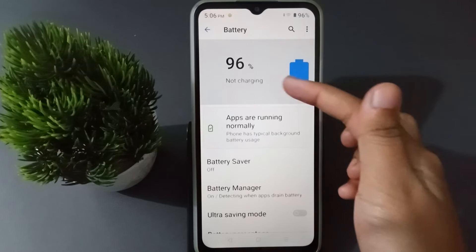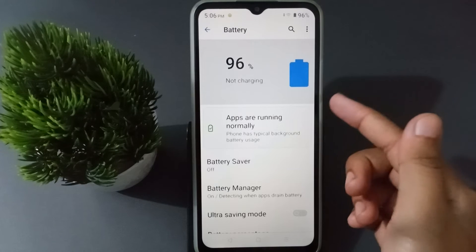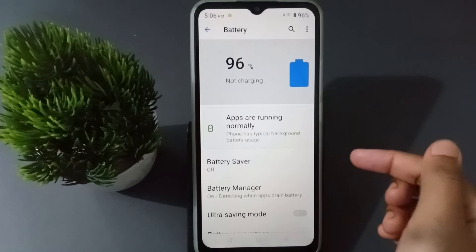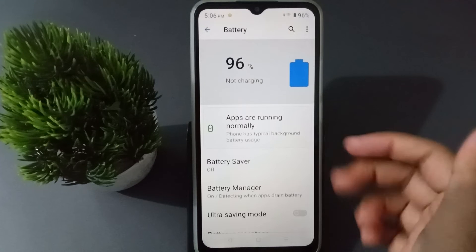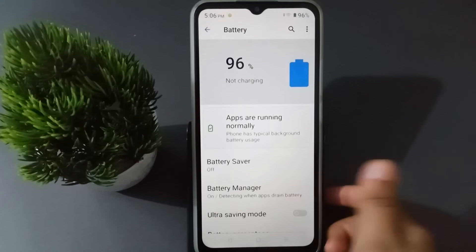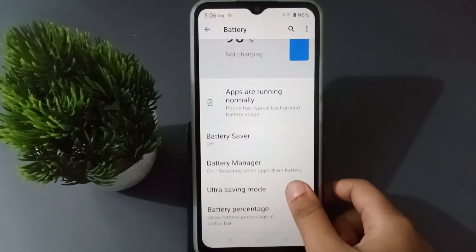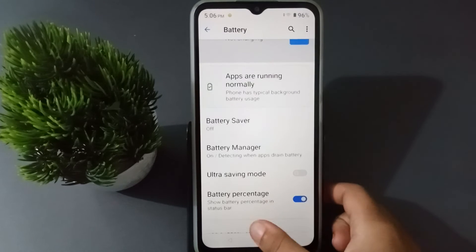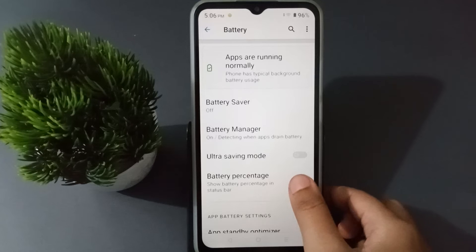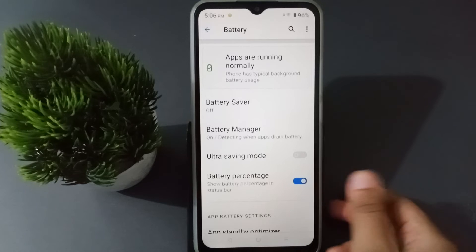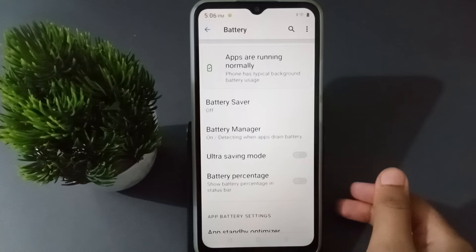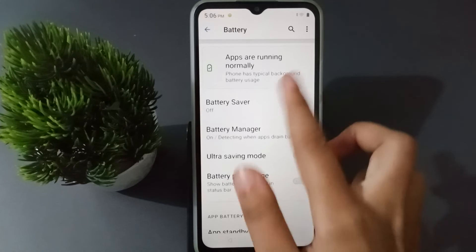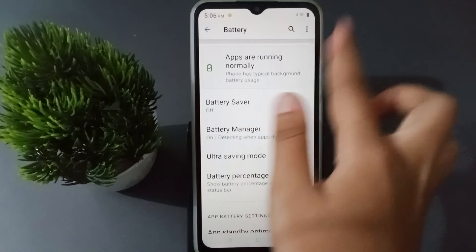When you move into Battery, you are going to find this feature where you can see the battery percentage. If you want to hide this, scroll down and you are going to find the battery percentage toggle. Just click on this icon.